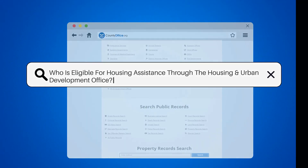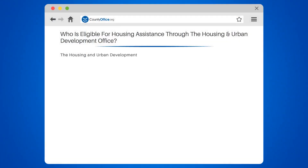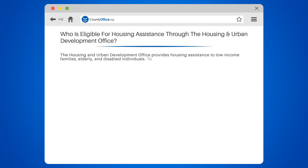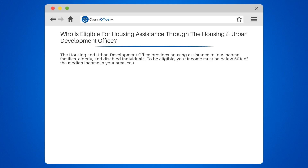Who is eligible for housing assistance through the Housing and Urban Development Office? The Housing and Urban Development Office provides housing assistance to low-income families, elderly, and disabled individuals. To be eligible, your income must be below 50% of the median income in your area.